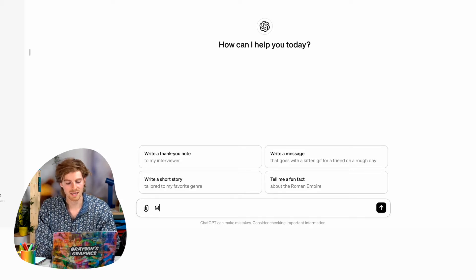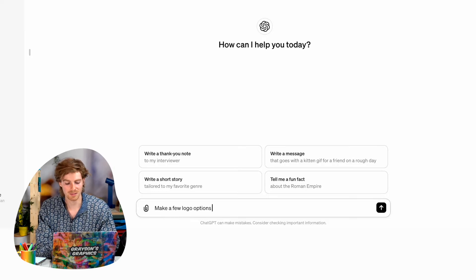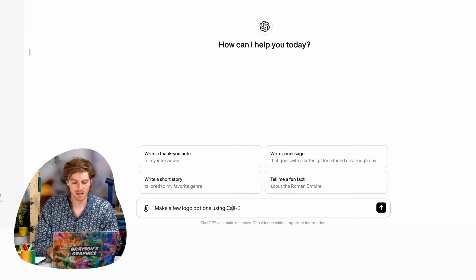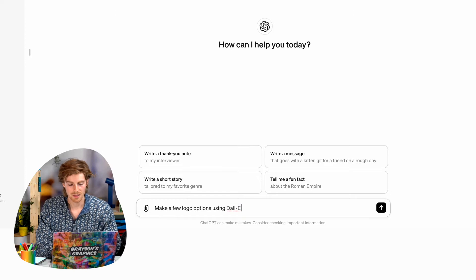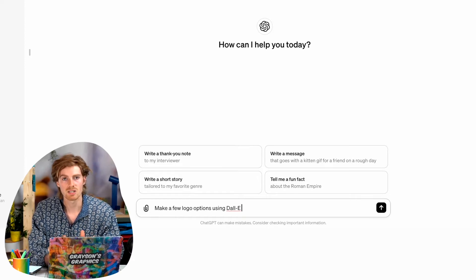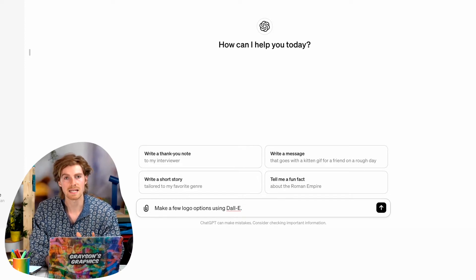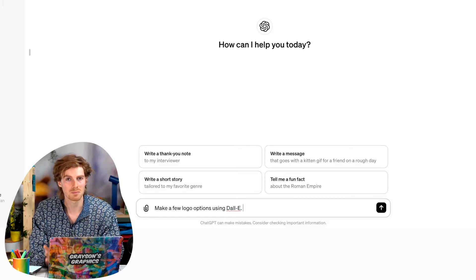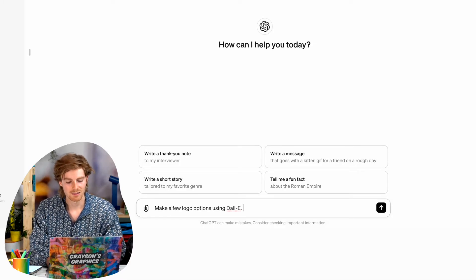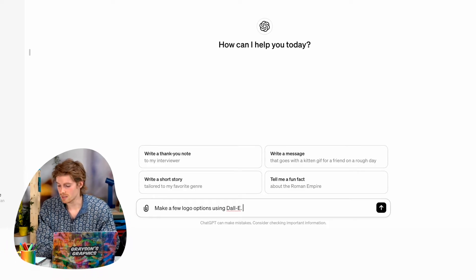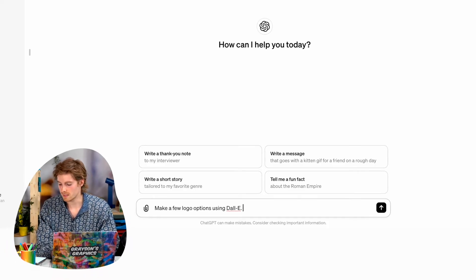I'm going to say make a few logo options using DALI. Now what DALI is, with a D there, is it's the image generator. So you kind of need to say DALI. It's a weird little word, but it just means make a picture, not like text. So make a few options so you can pick and then give it what you want to make.